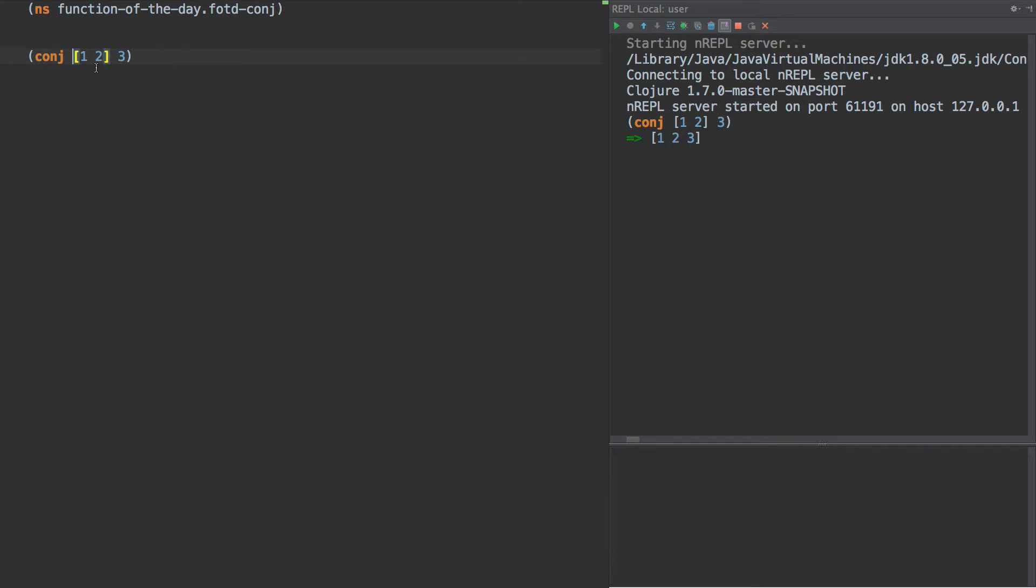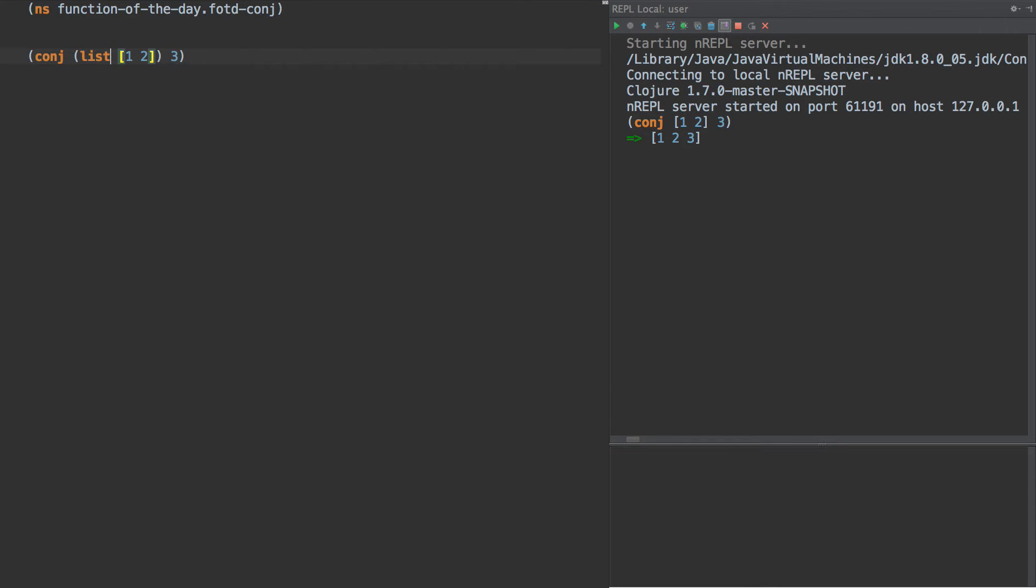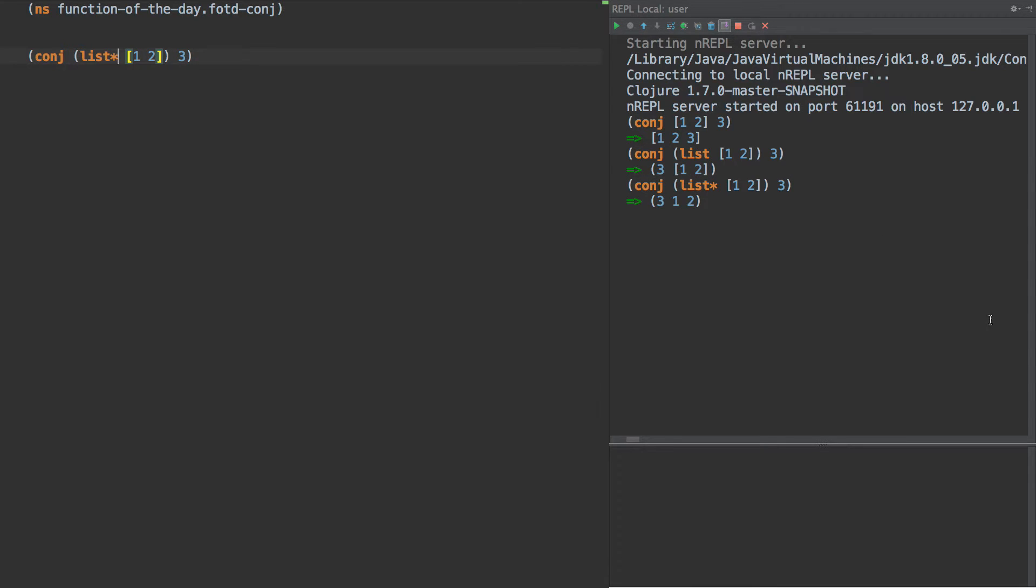Now, if we actually had a list here instead, we would see that it adds it to the beginning.